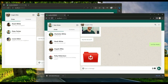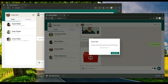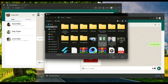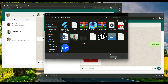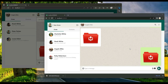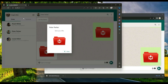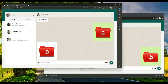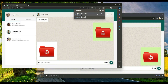Peter Parker can also send a file in response — for example a .docx file. Select the file from the desktop, it uploads and sends successfully. Angela Mike receives a push notification that she received a file from Peter Parker. Angela Mike can click on it to download the file.